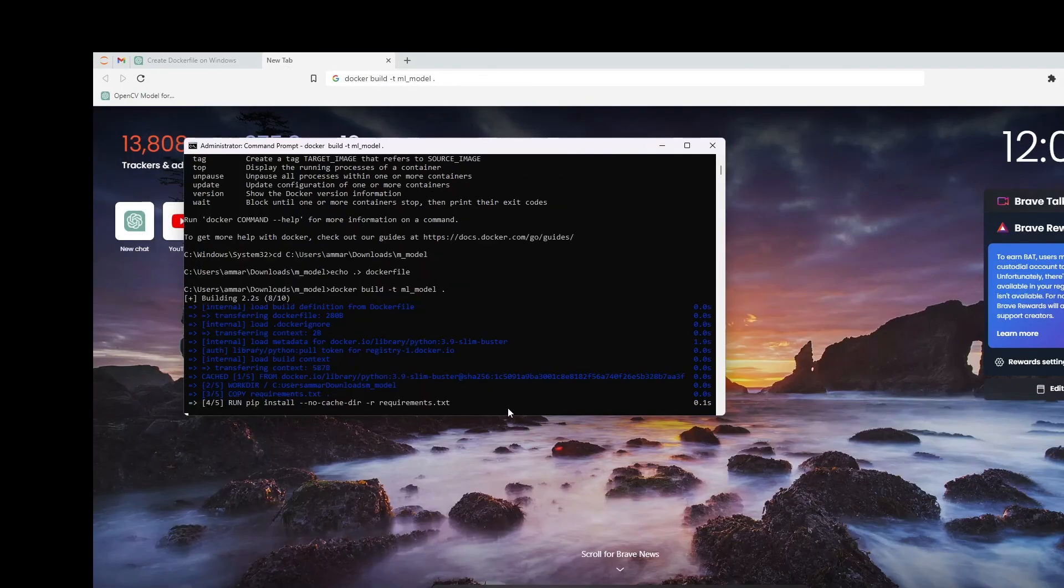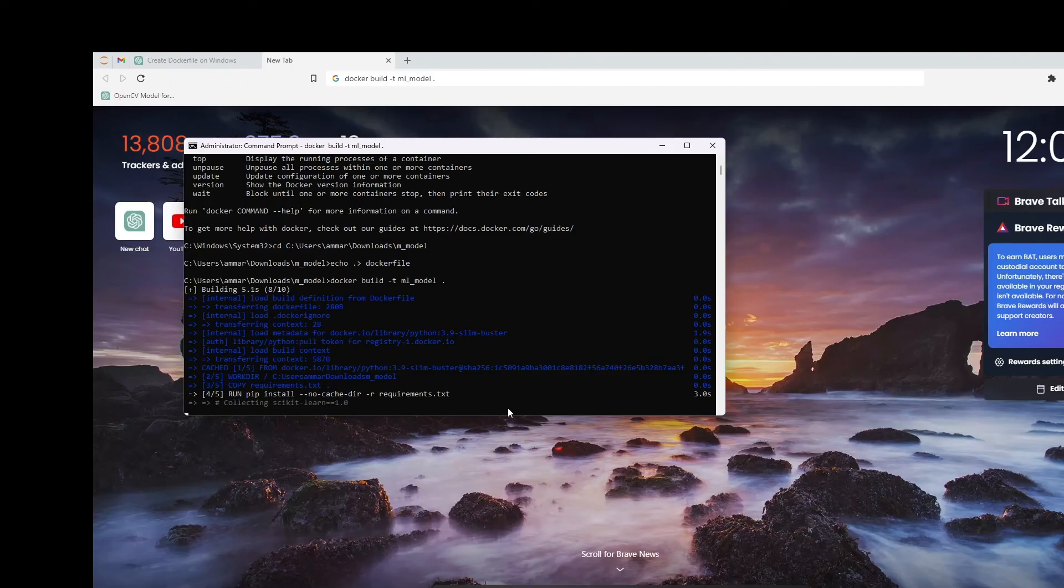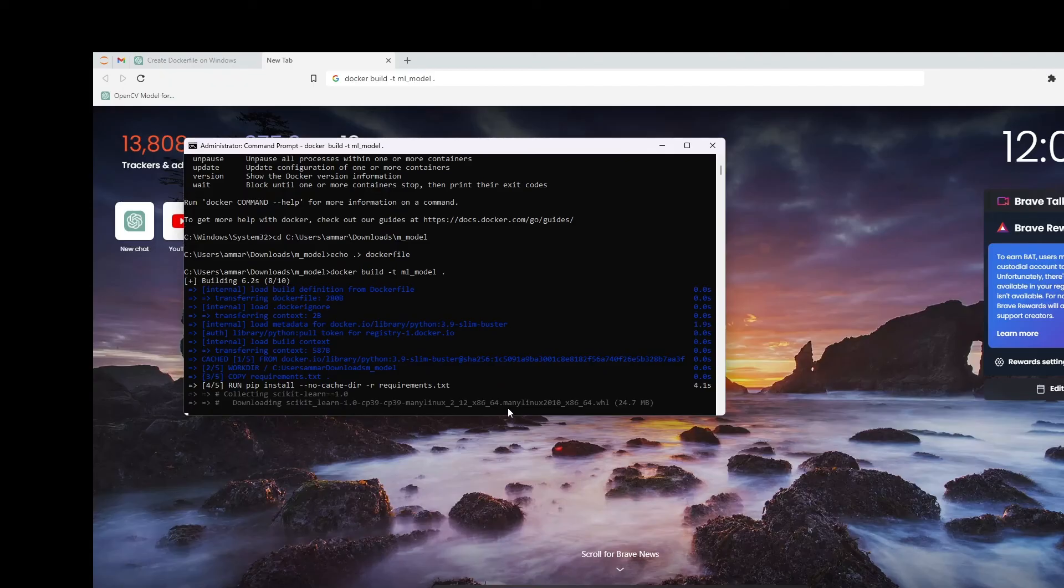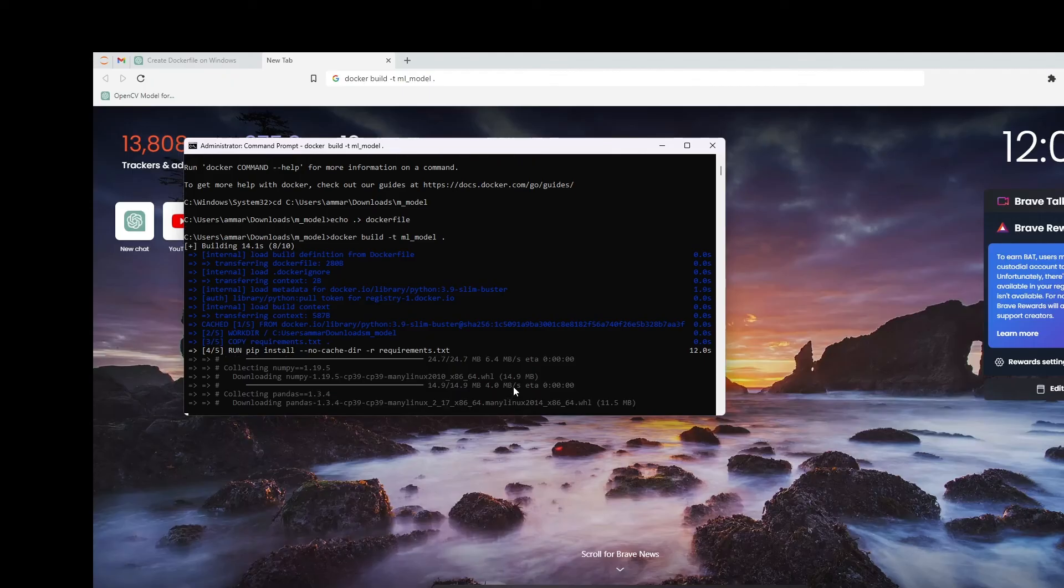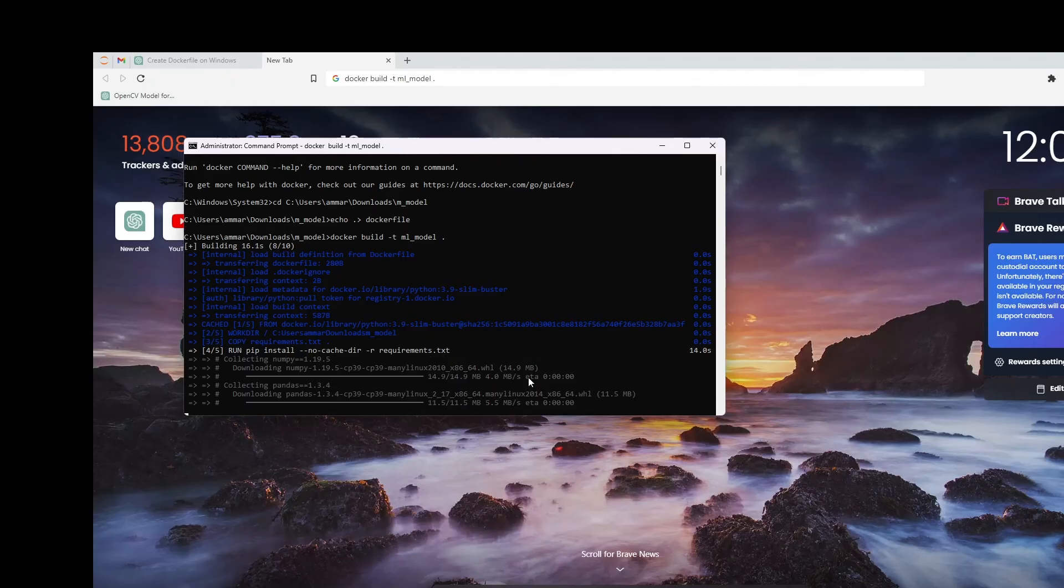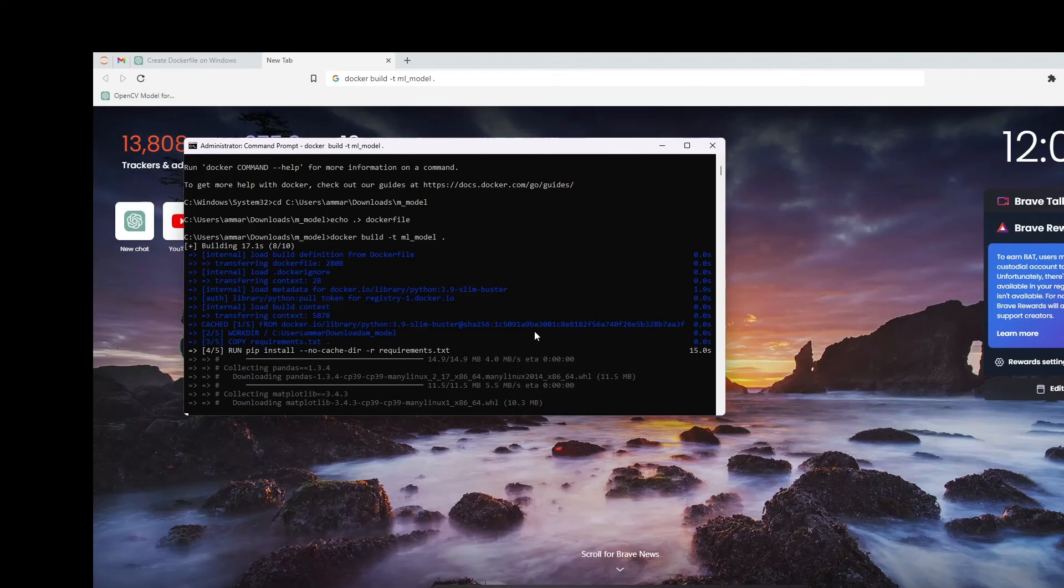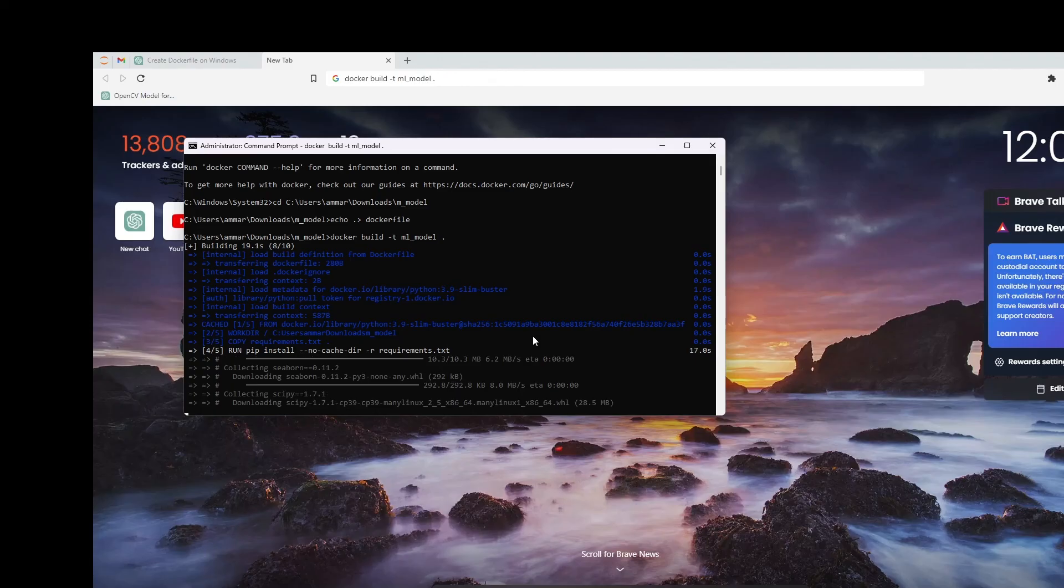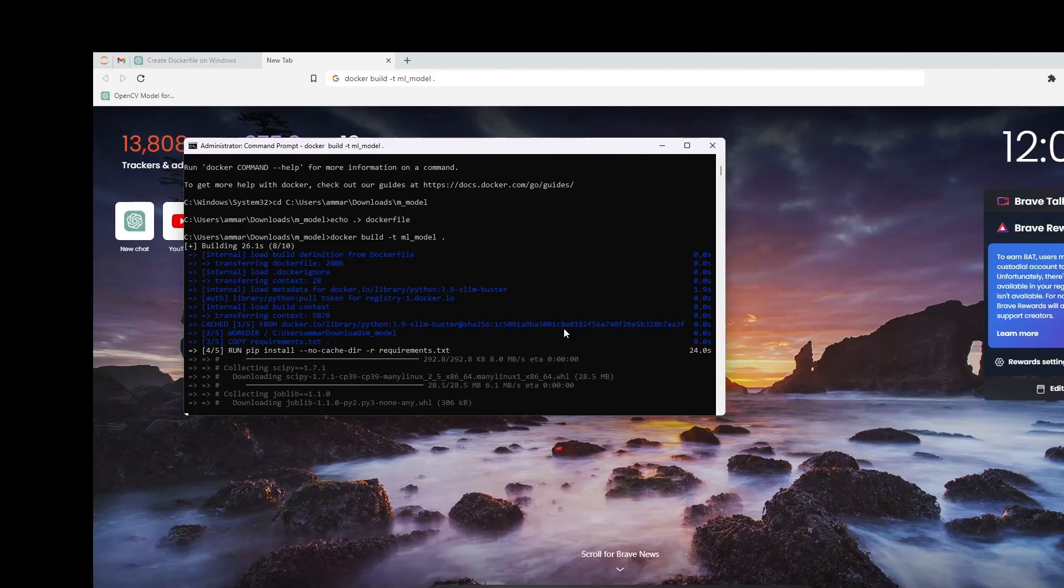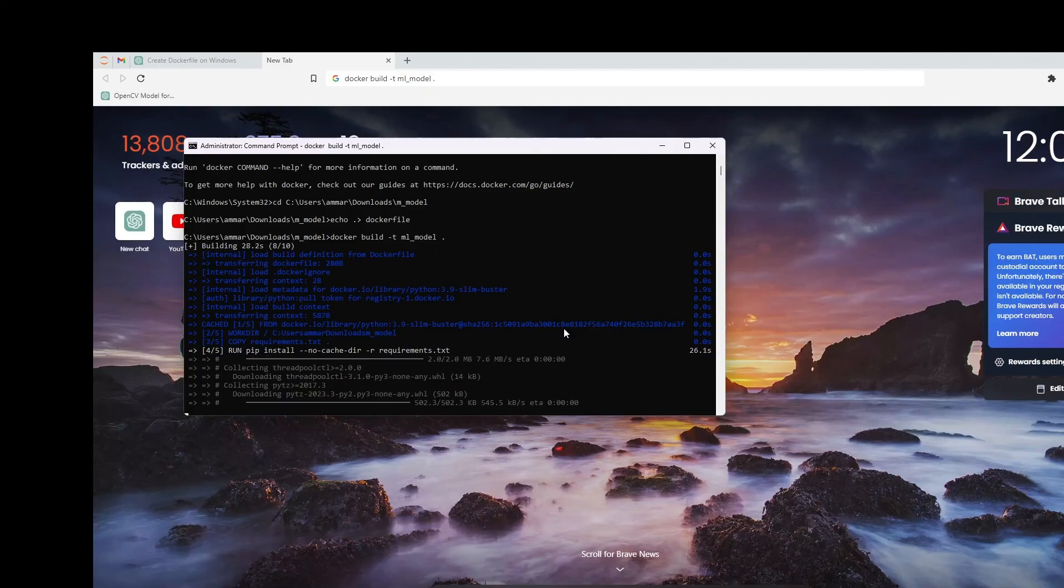You have to build it and make sure that as usual your command directory is the folder where all the files are stored, M_model. See, it's building the image now. It's almost built.